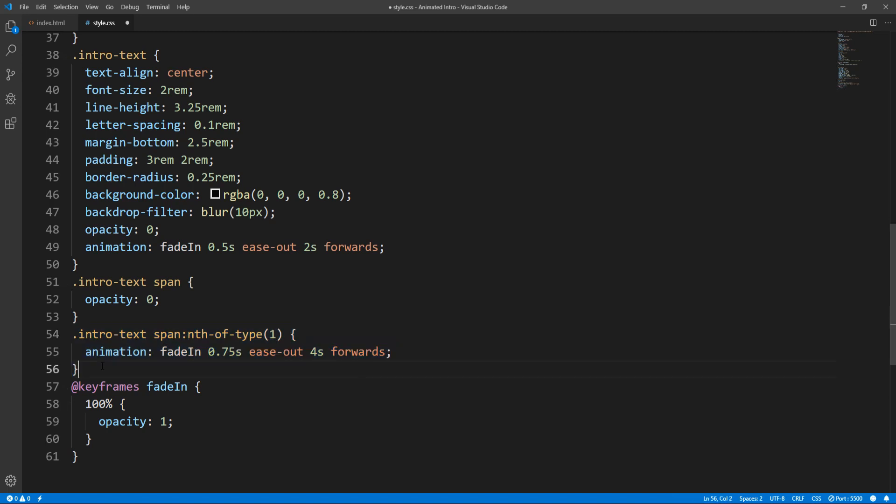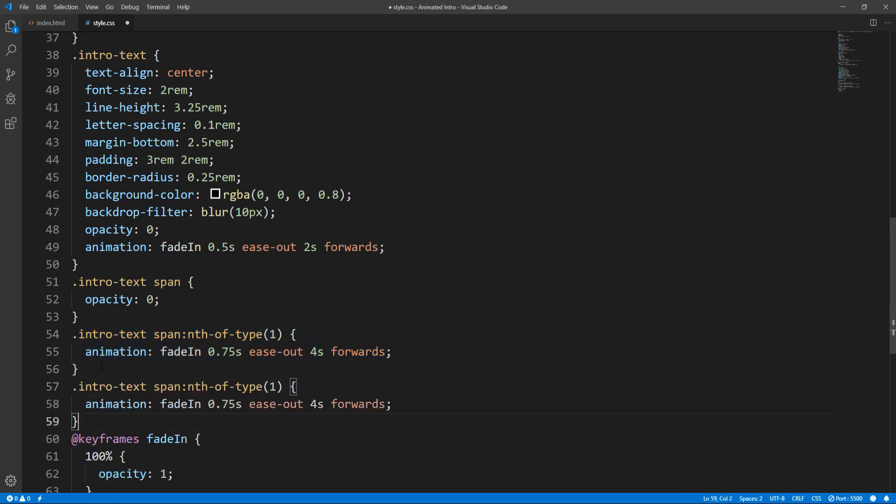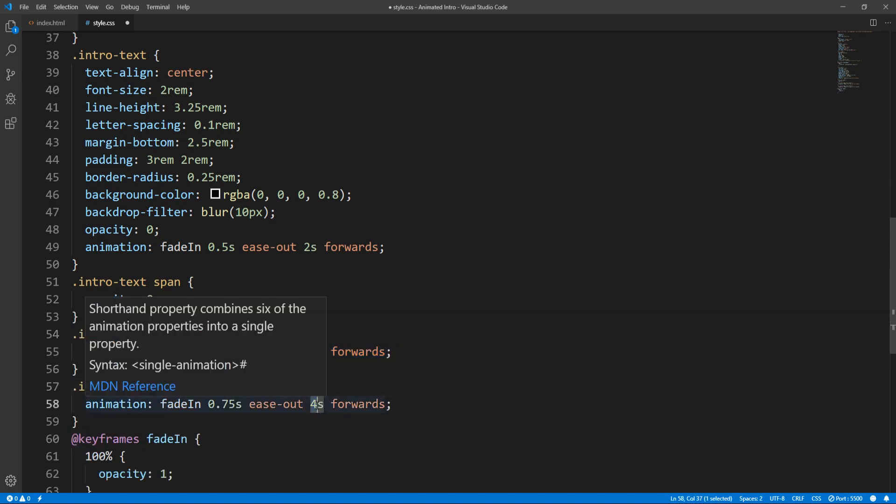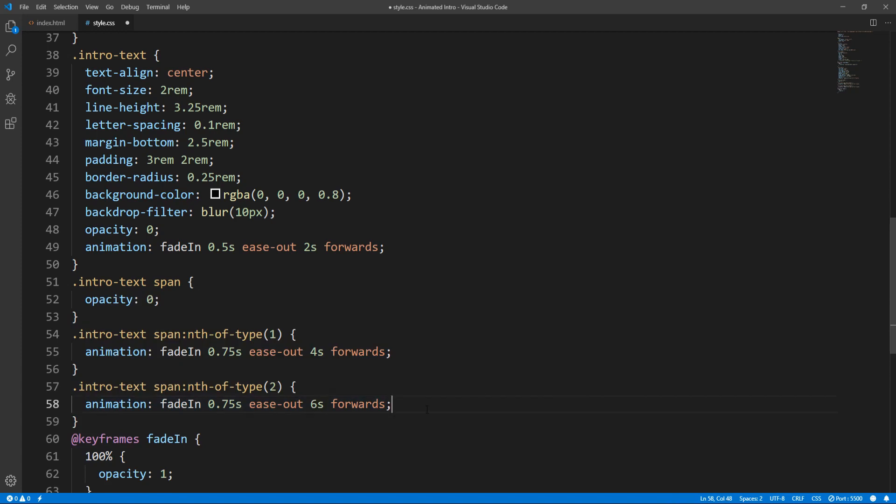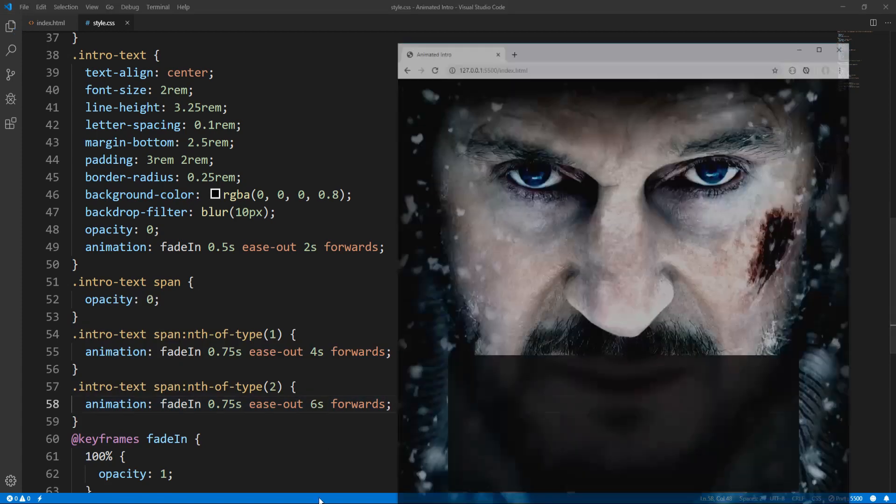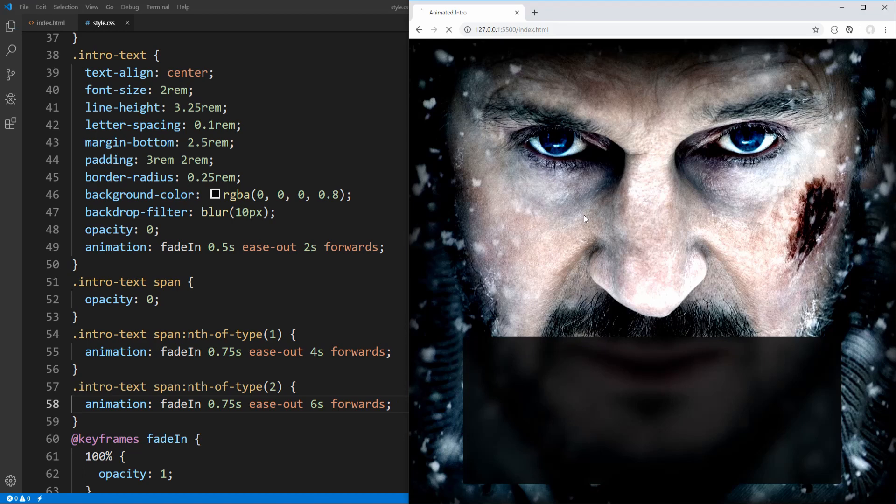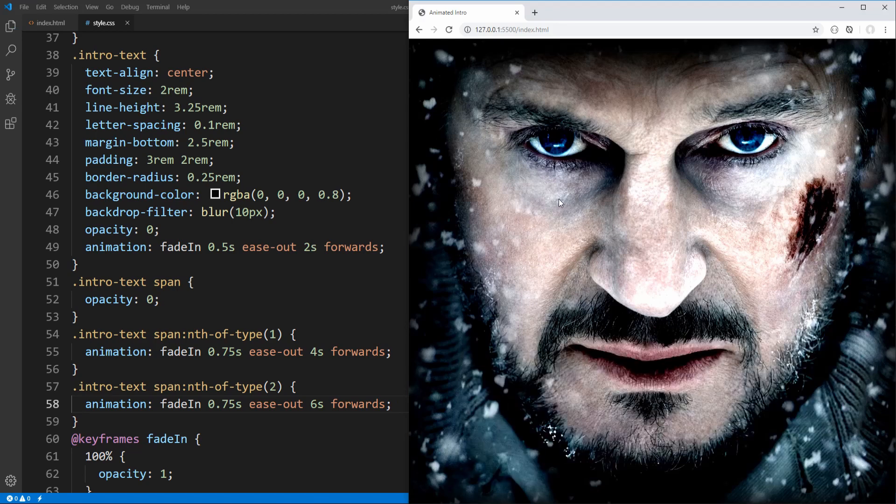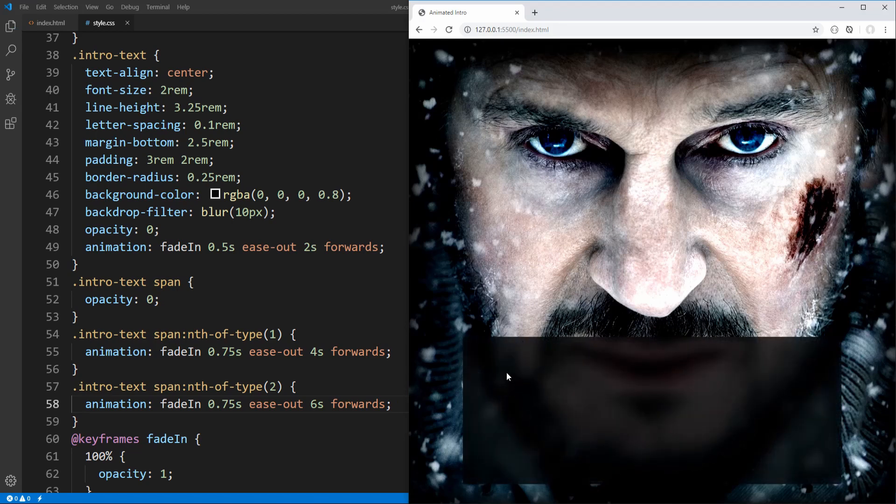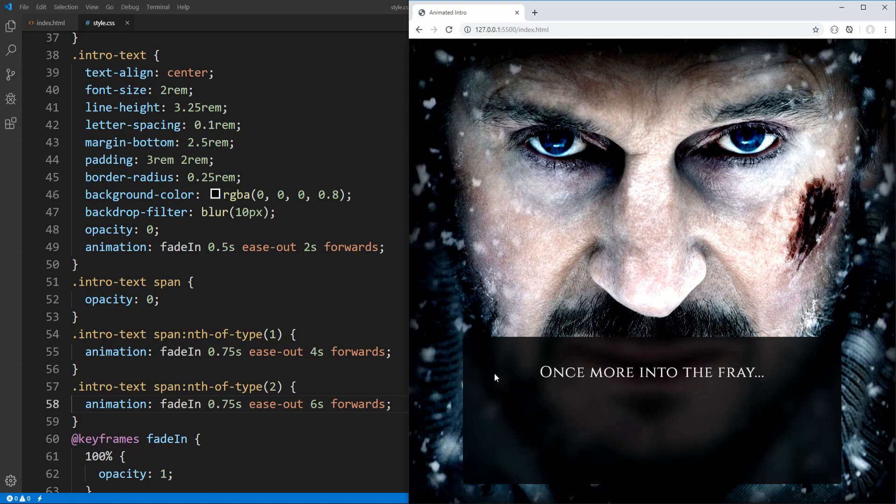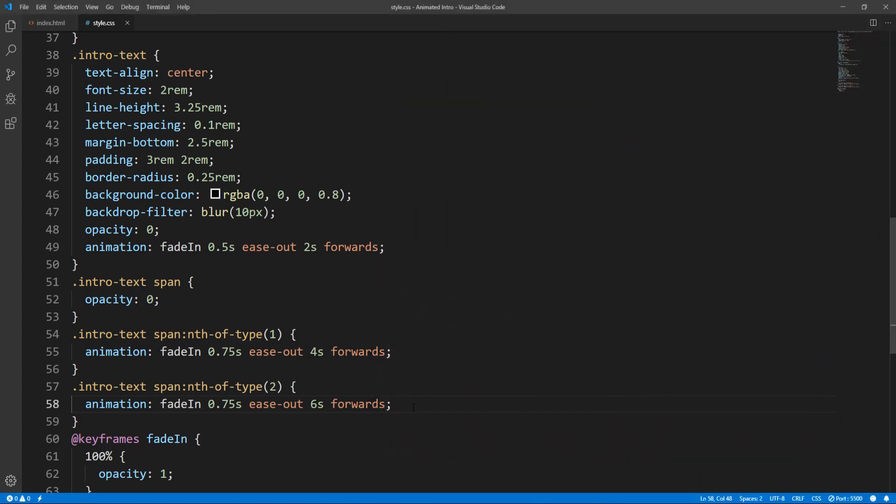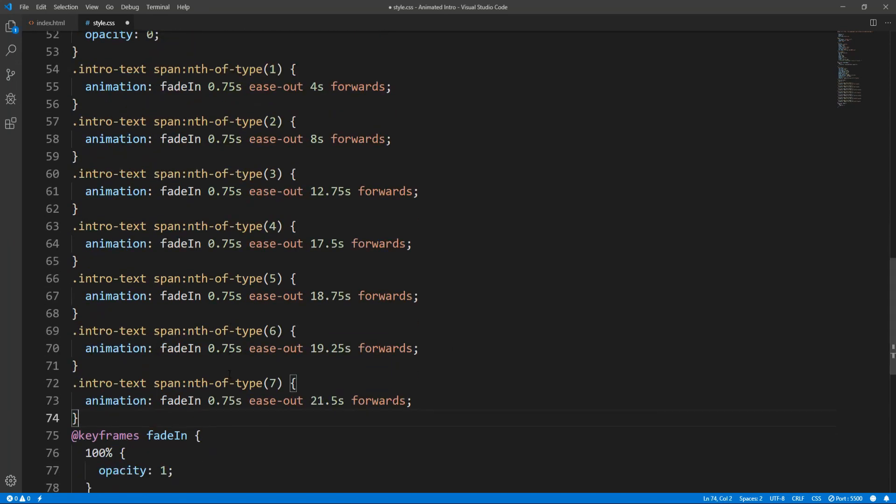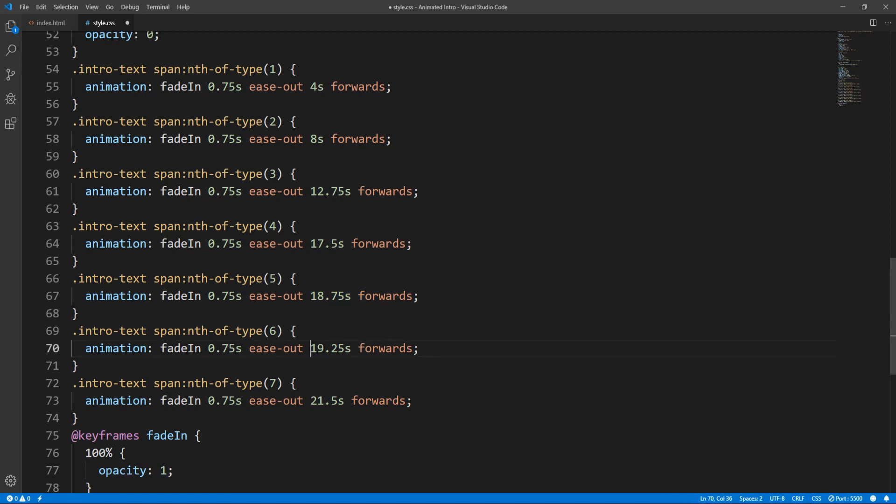Before testing, let's do the same for the second span, this time adding a 6 second delay. So, let's save and refresh the page. Two seconds later, intro text container fades in, then the first span, and then the second. And similarly, we add the remaining span elements. The only thing that changes each time, is the delay before each element fades in.